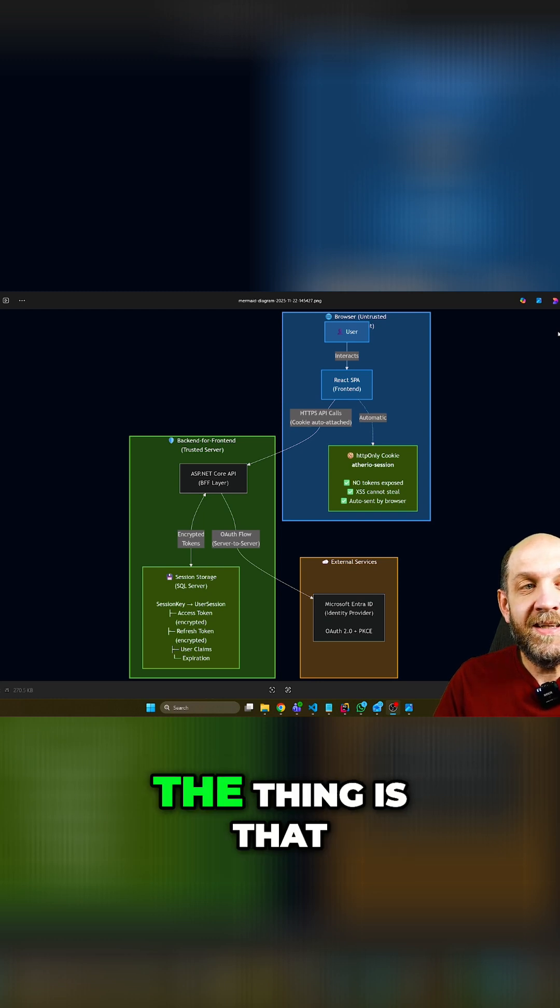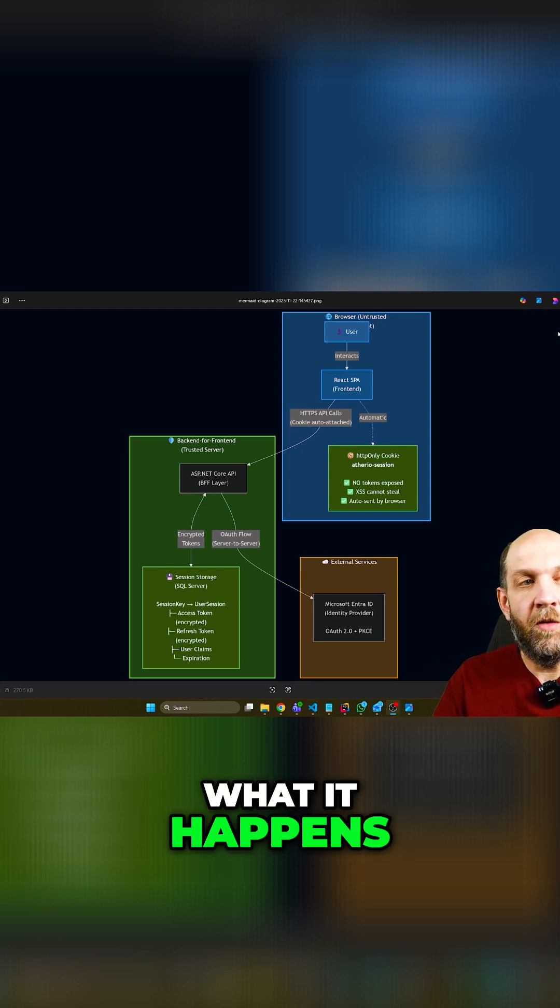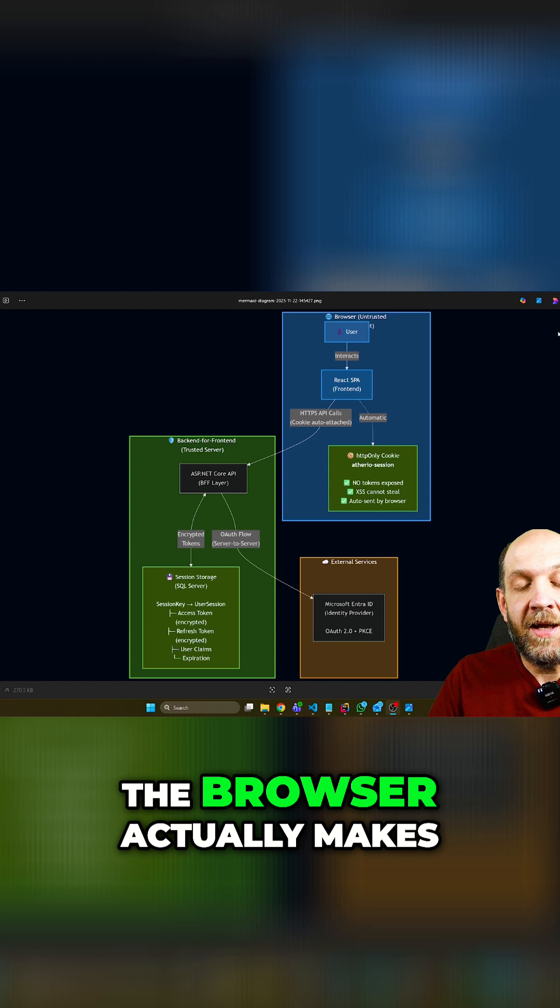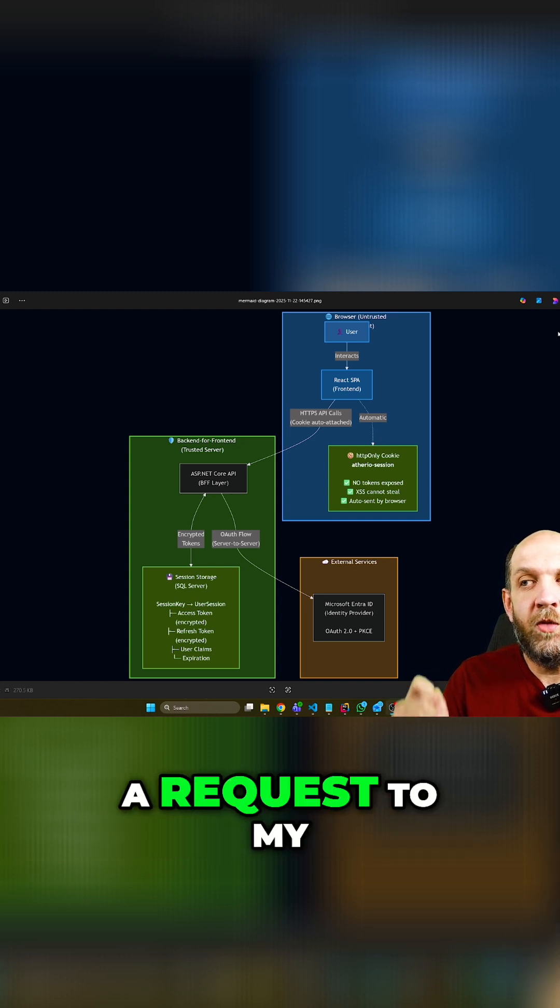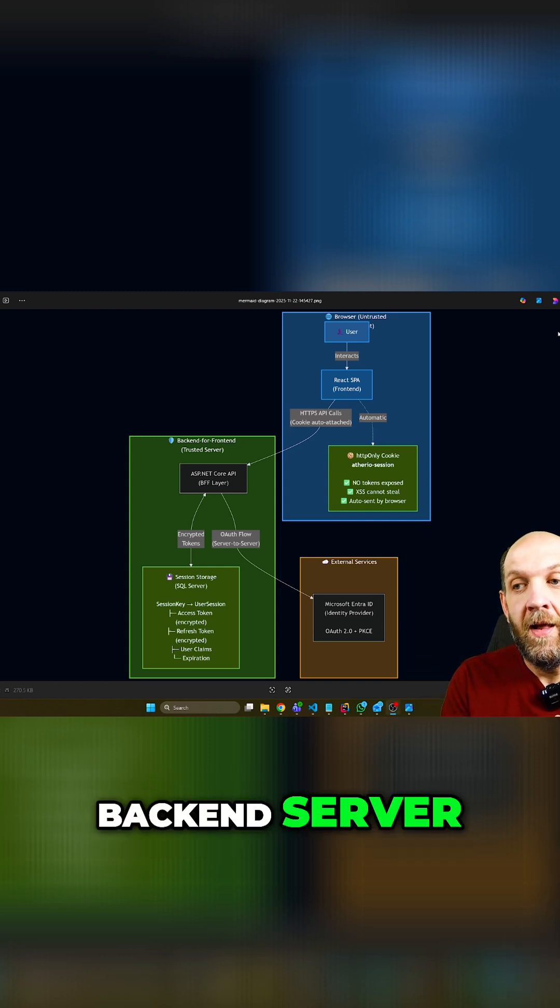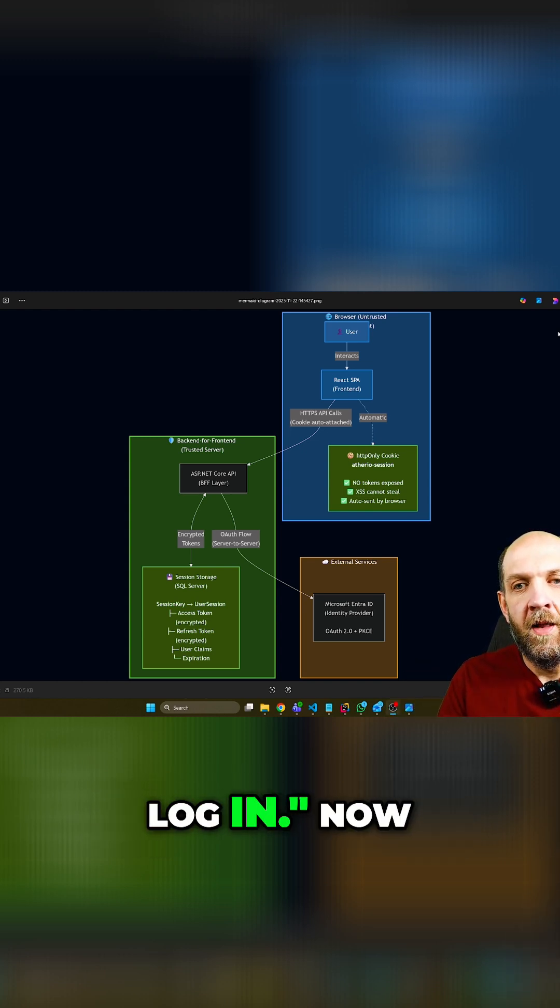Now, the thing is that let's say the user wants to log in. What happens? Obviously, the browser actually makes a request to my backend server: Hey, this user wants to log in.